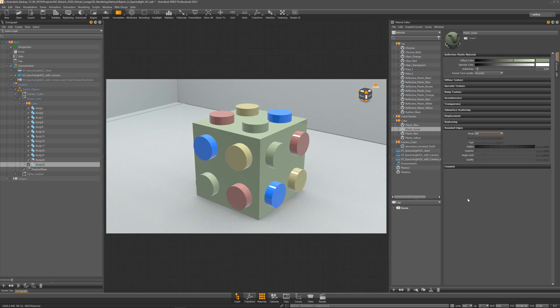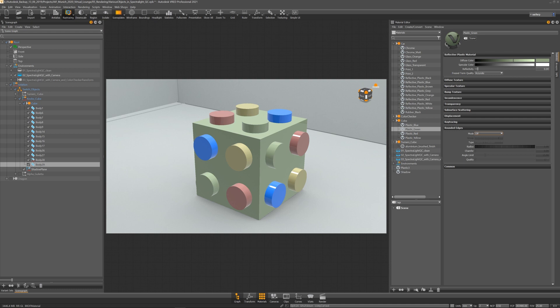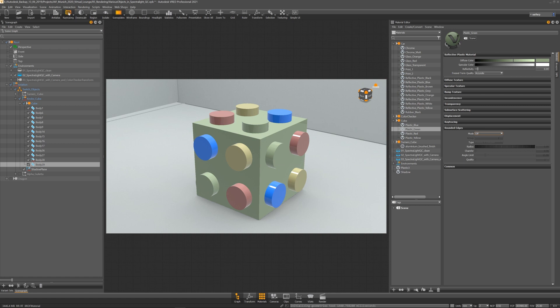Let's move to FRED and see how the rounded edges and the subsurface scattering material work. To use the rounded edges I have to turn on ray tracing first. This works in CPU and GPU ray tracing.